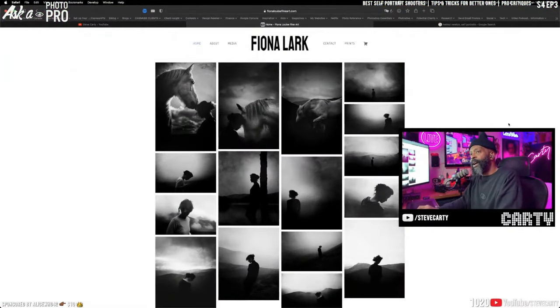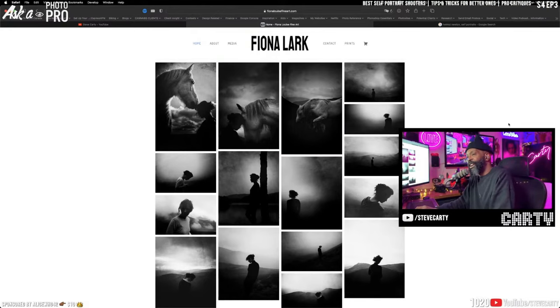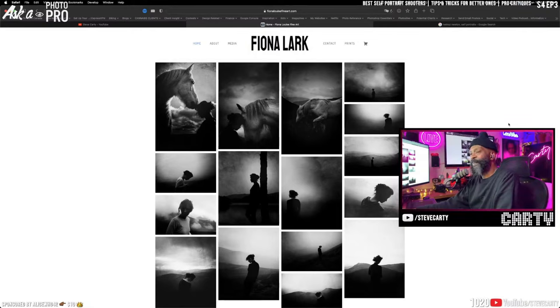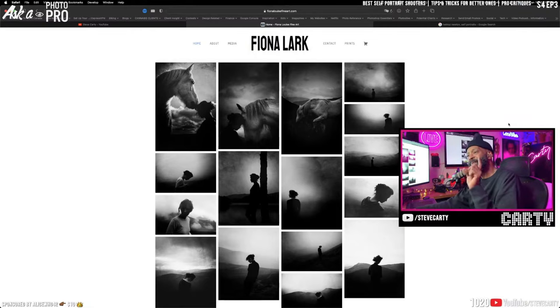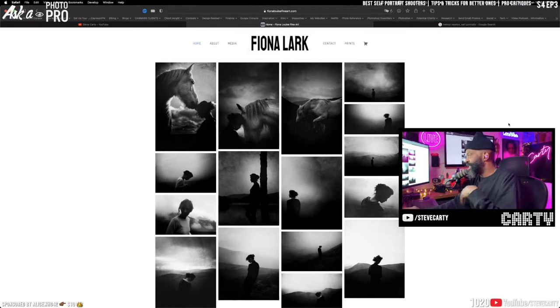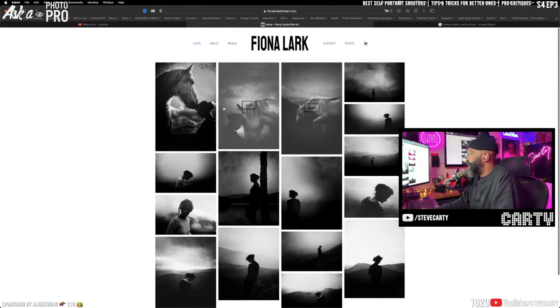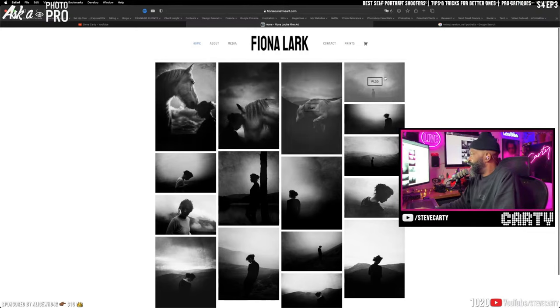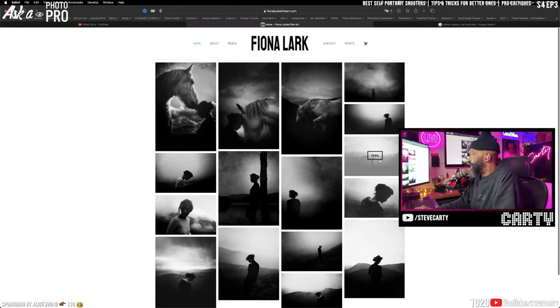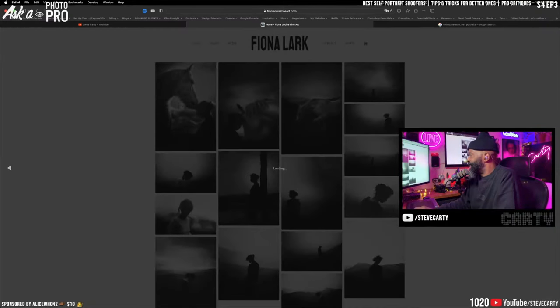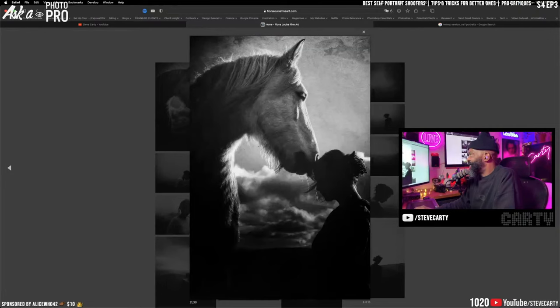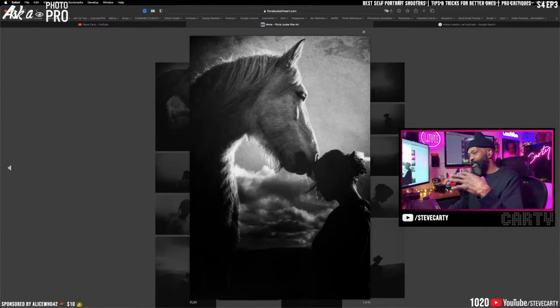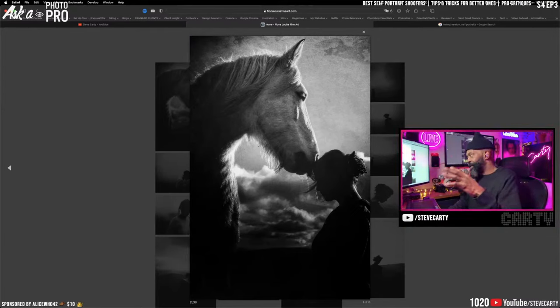The last photographer that I'm going to show you today is our lovely Fiona Lark. Fiona has a new website. That makes me happy. Fiona has a new website which is definitely inspiring me to do my new website. But you can see she has really dived in deep and let's just do a little cruise.